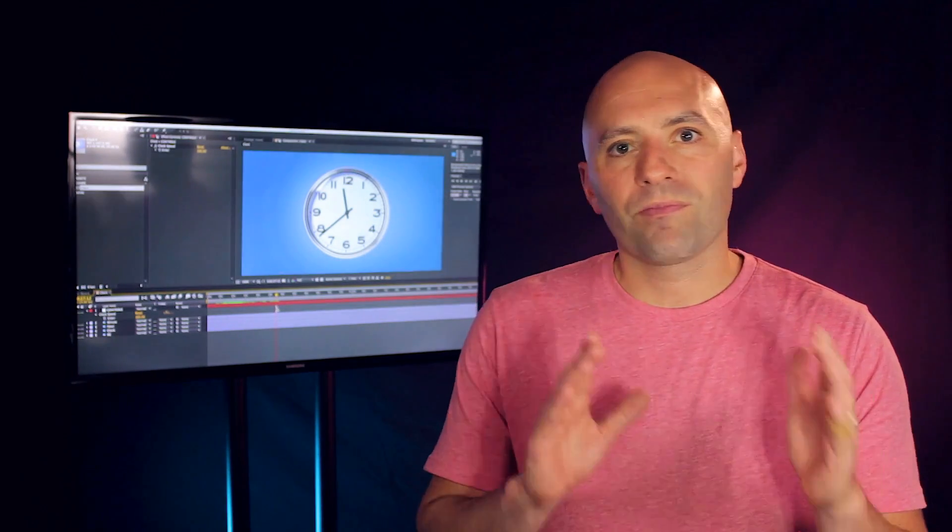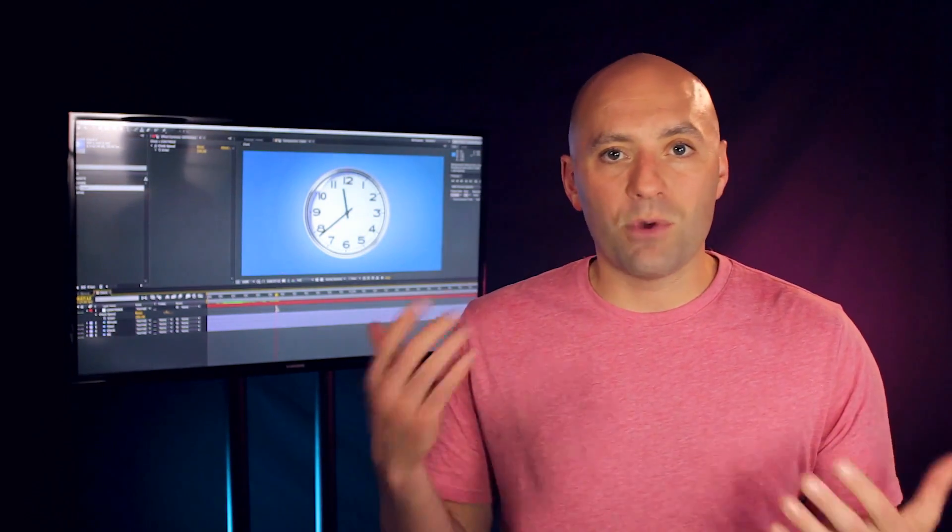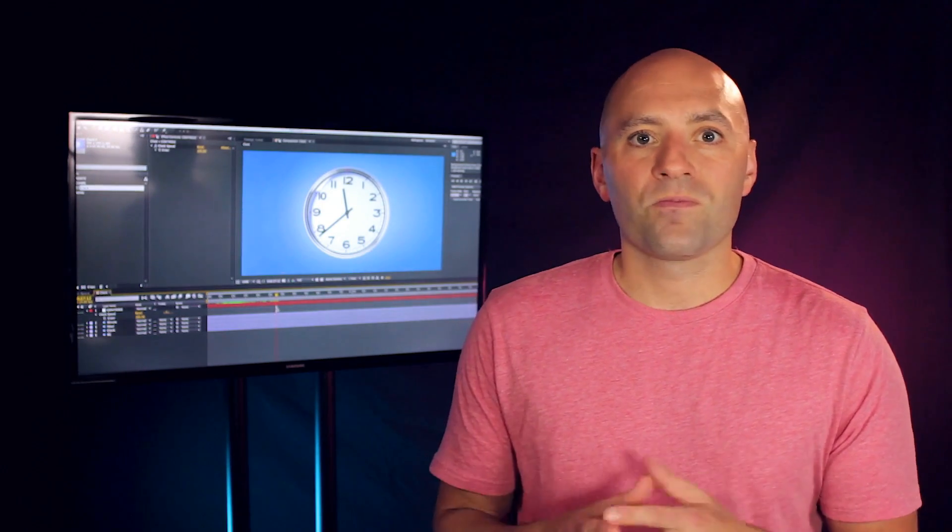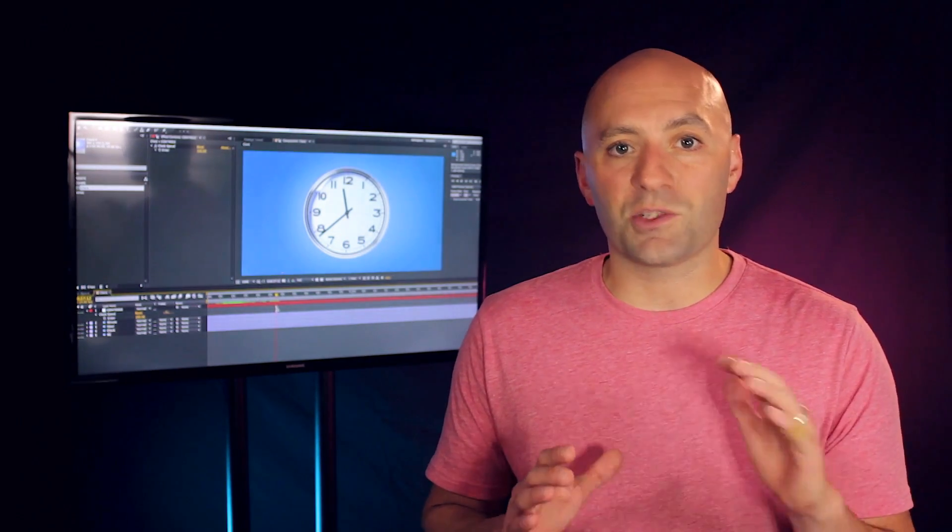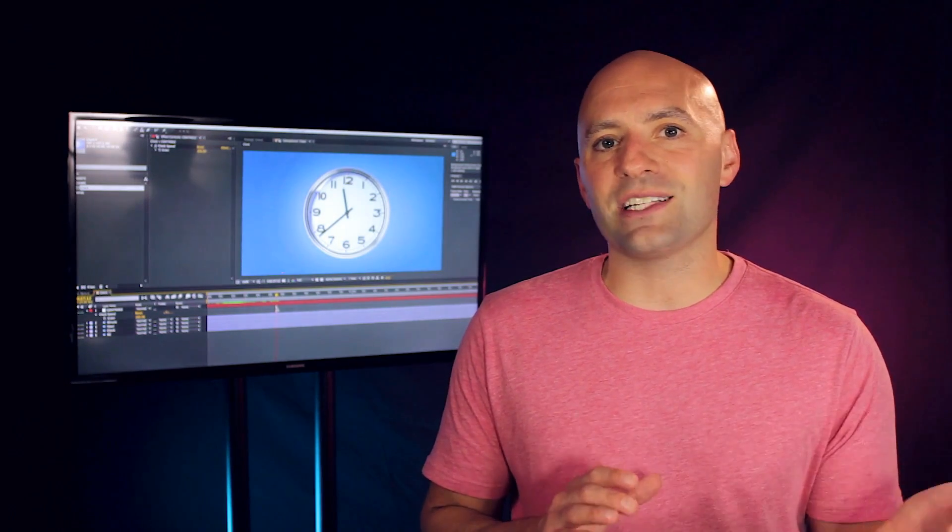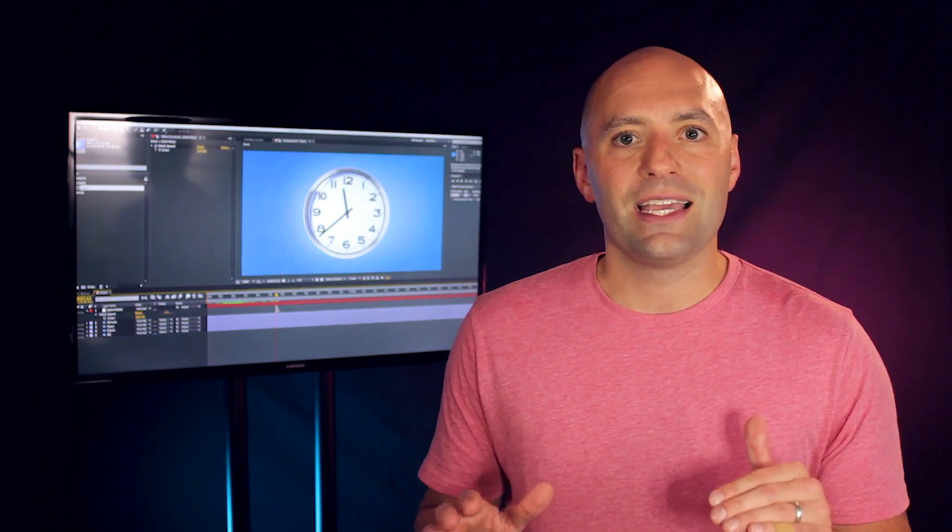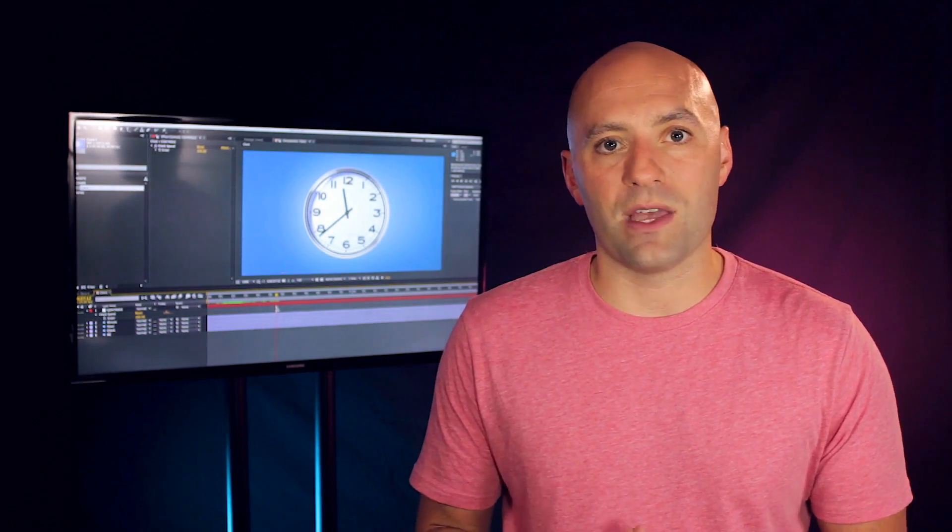We'll check out what expressions are, how to use them, and why as a MoGraph artist you need to know about them. Don't forget to sign up for a free student account so you can grab the project files and expressions from this lesson as well as assets from any other lesson on the site. And now let's jump in.